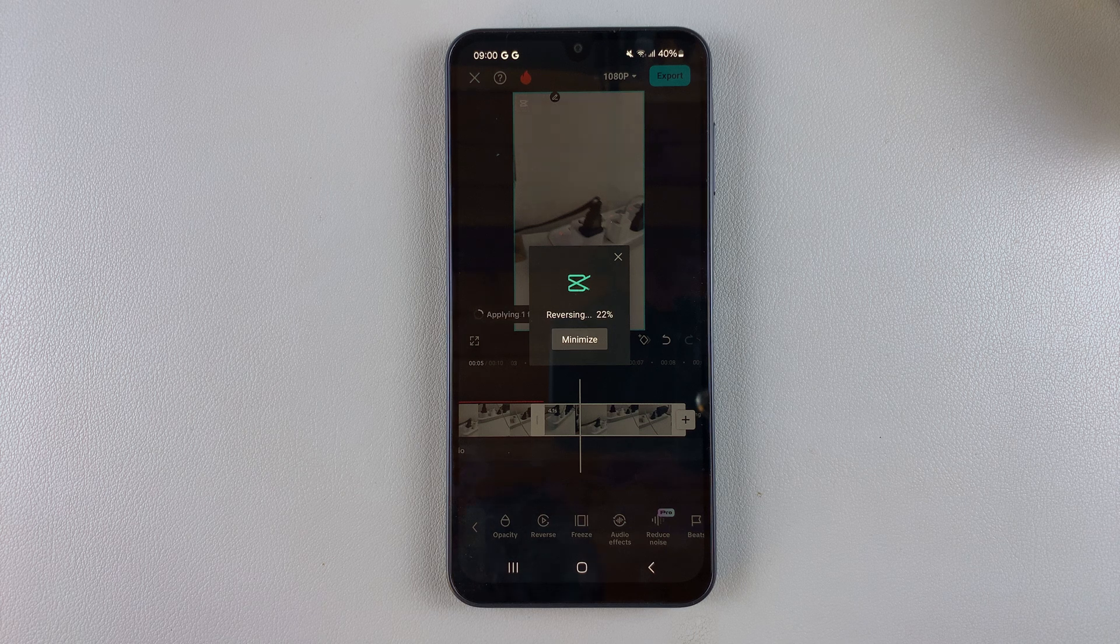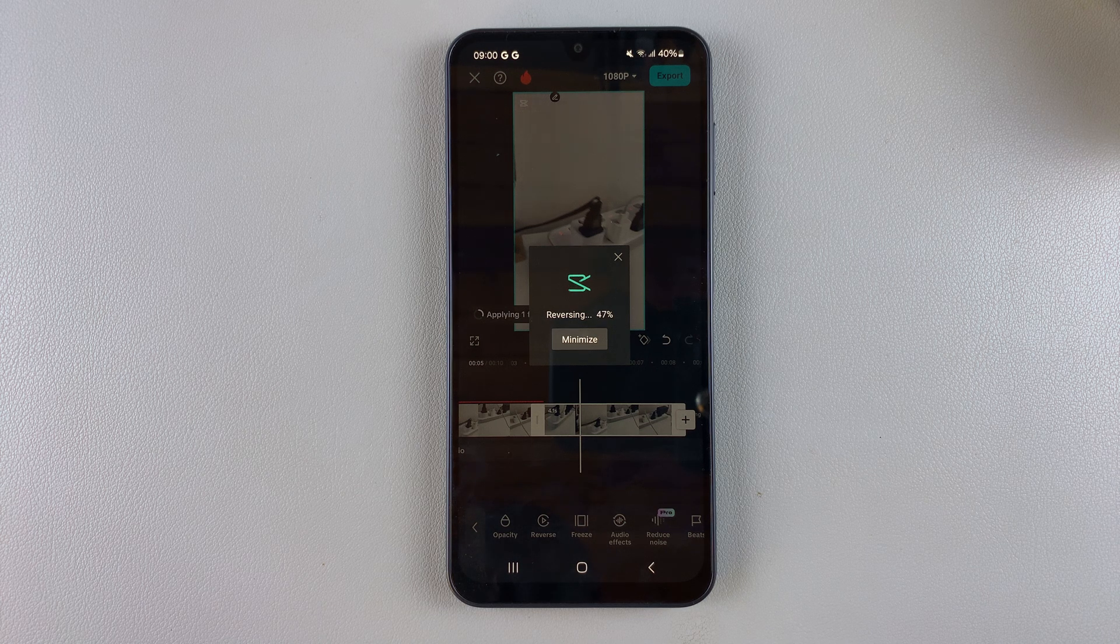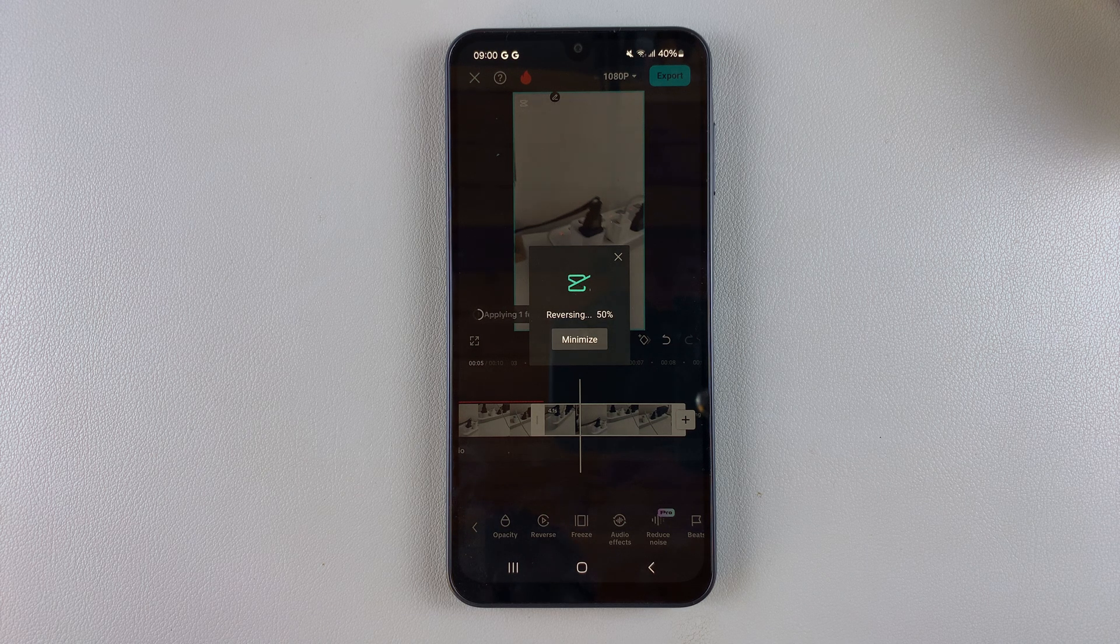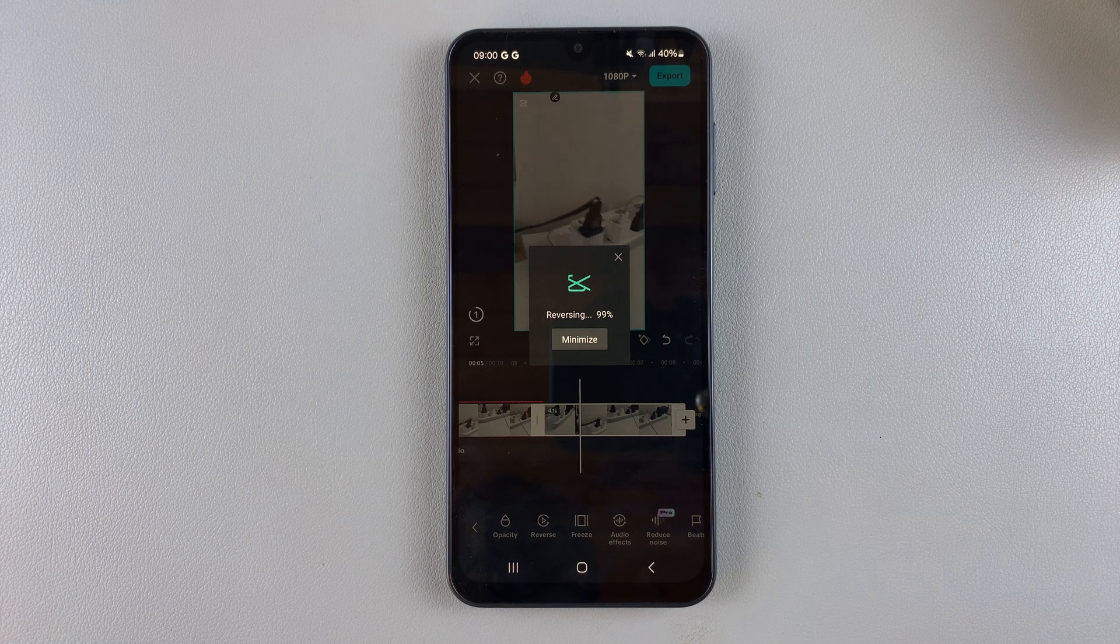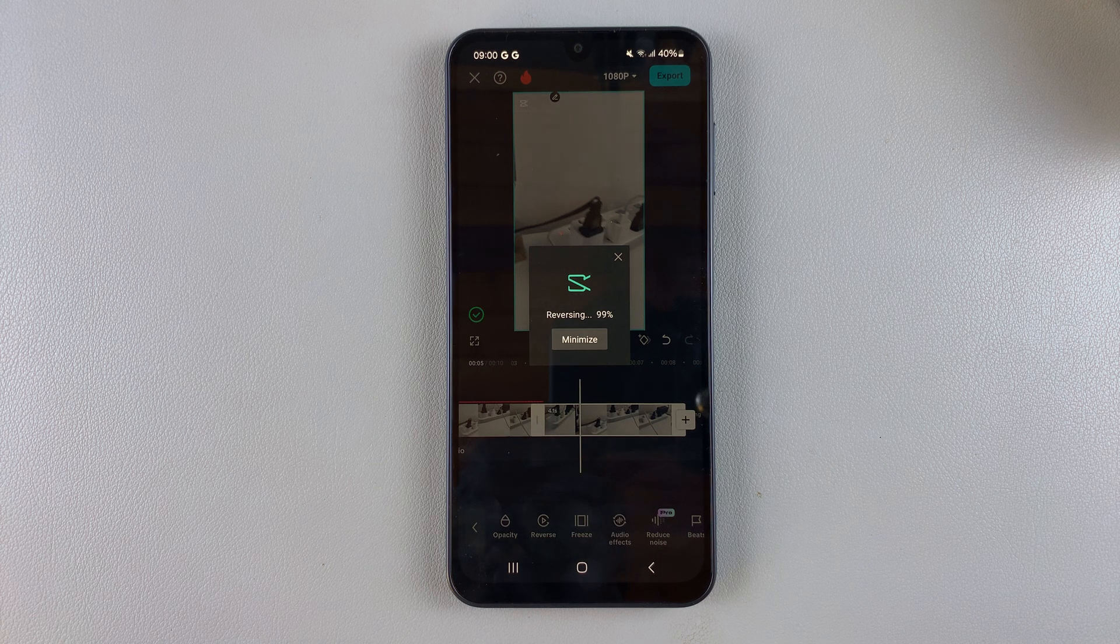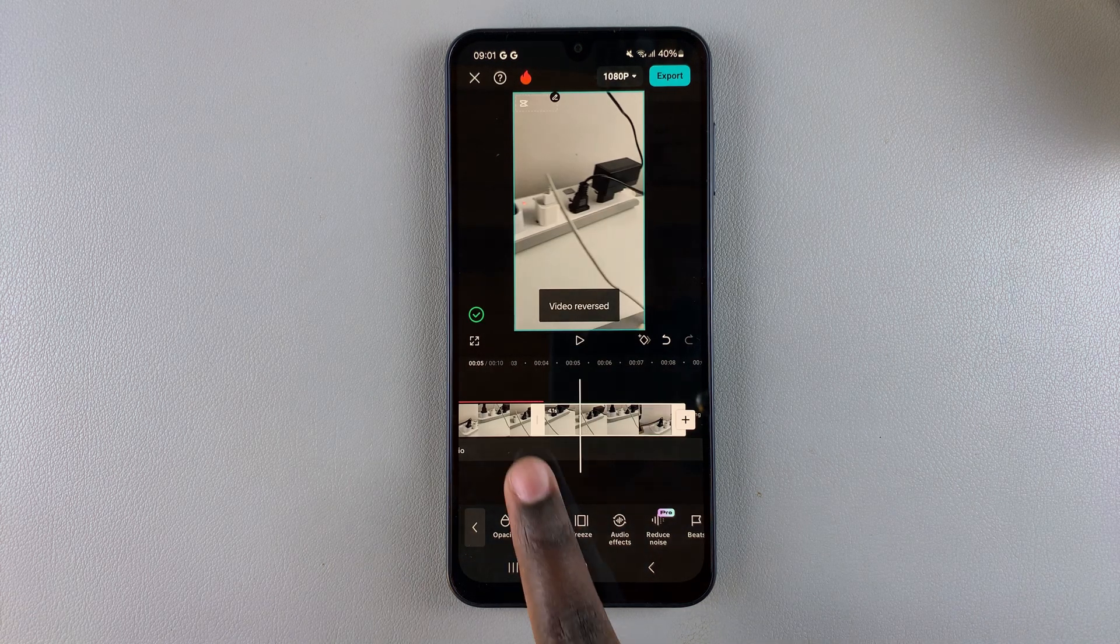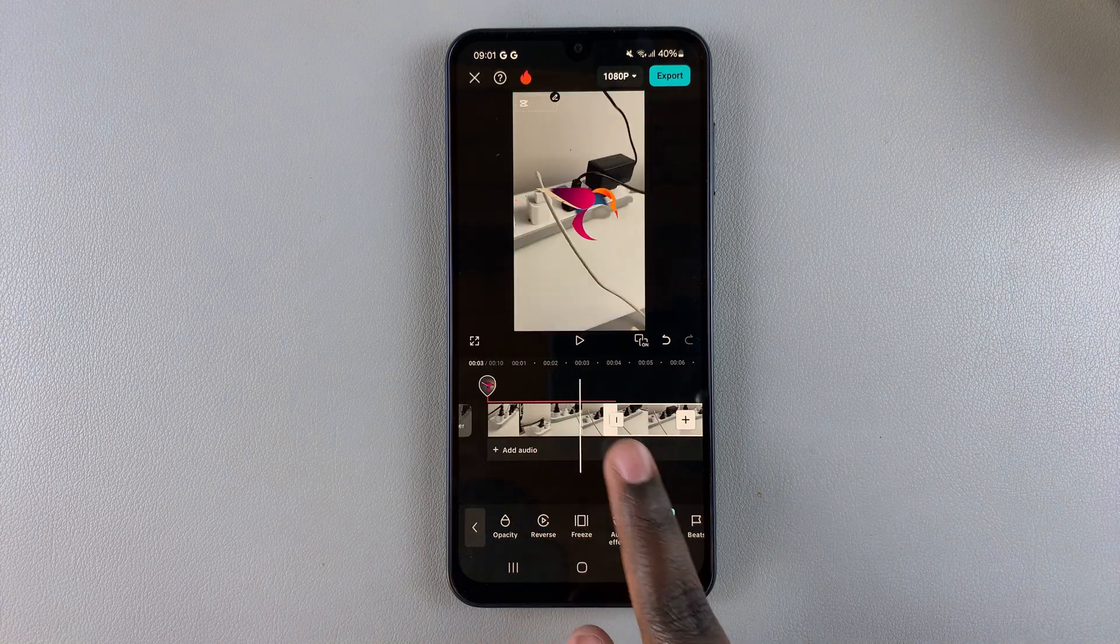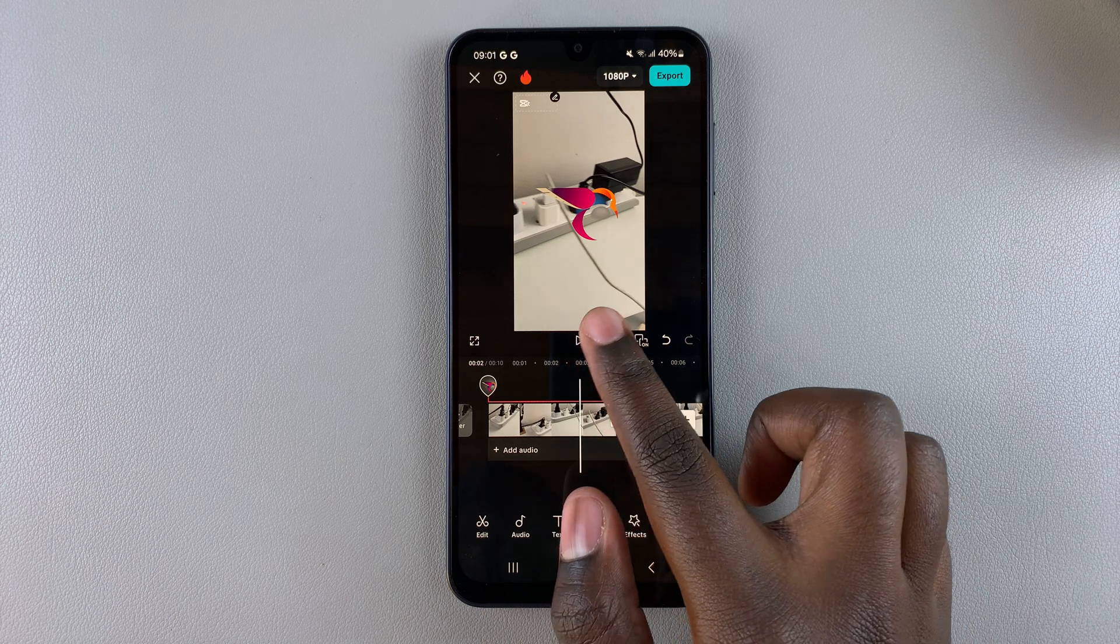It might take a while depending on the length of the video, so just do it patiently. And then once the video has been reversed, now when I start playing from the end of the first video, you can see it goes like that and then it starts going backwards.